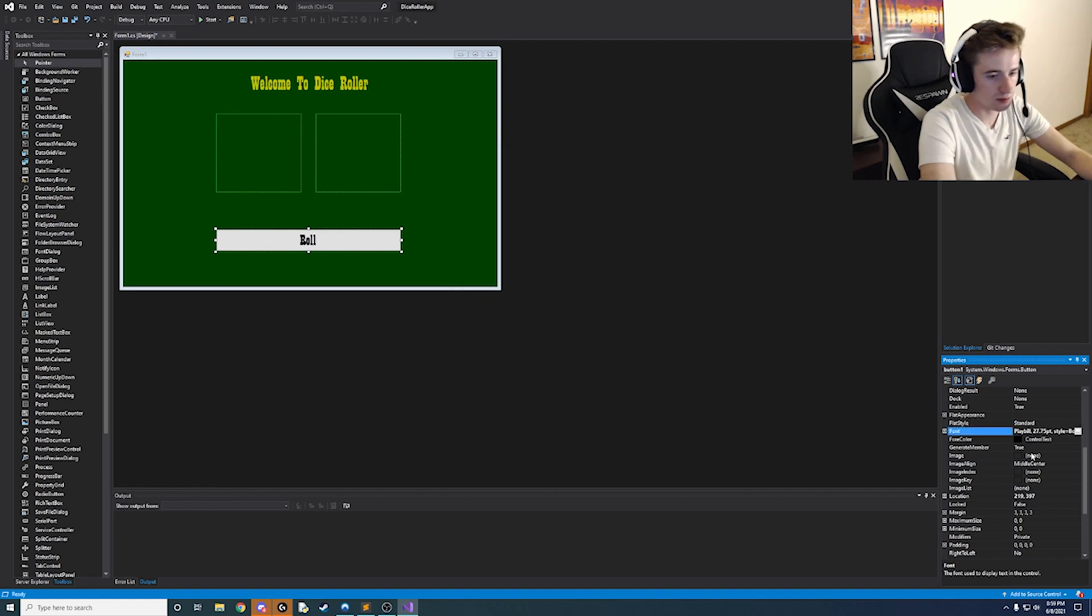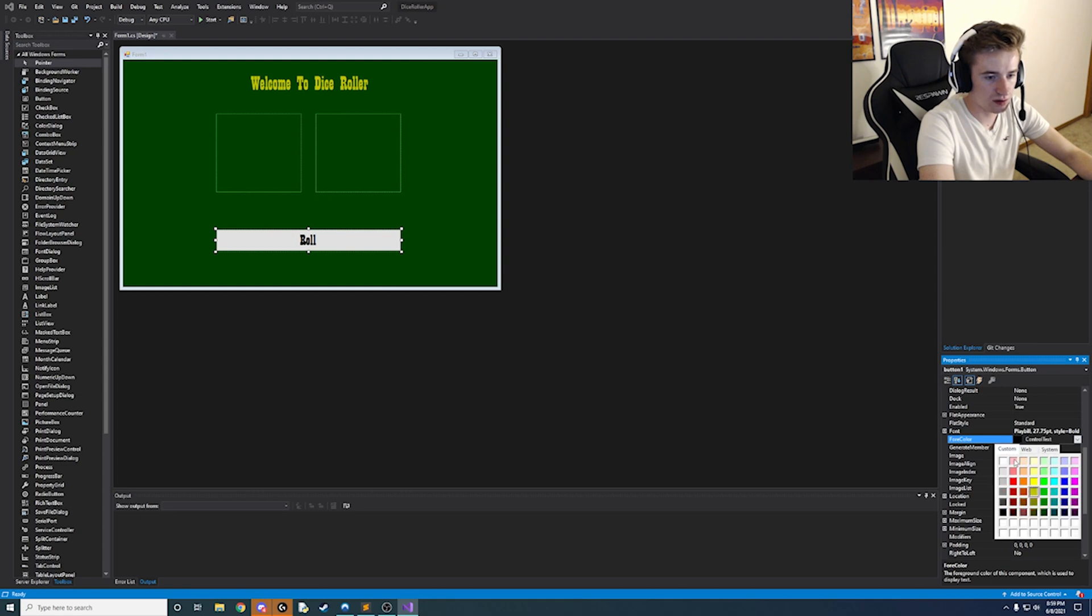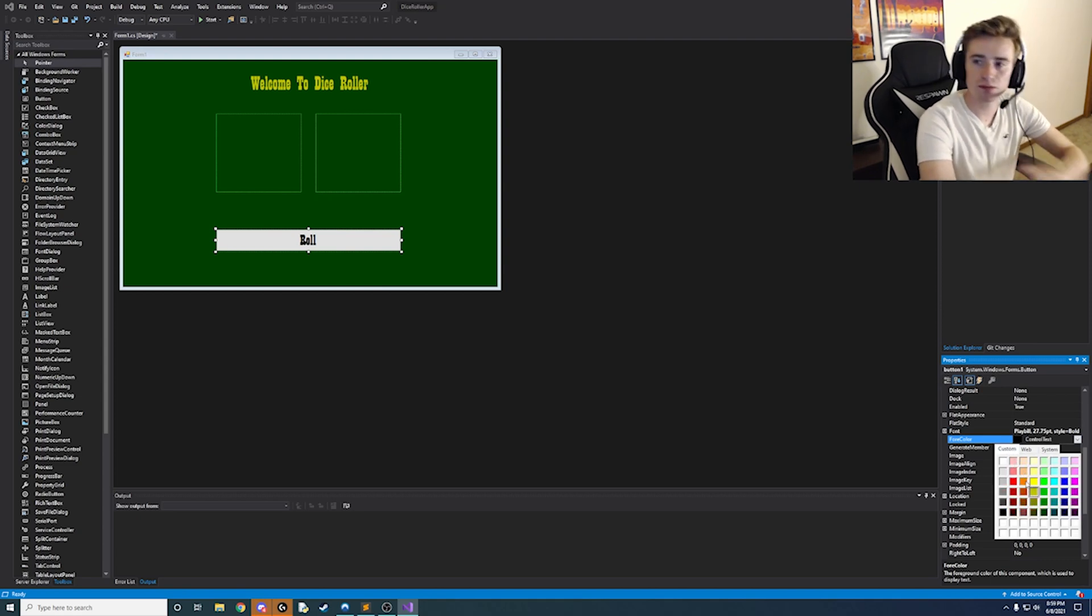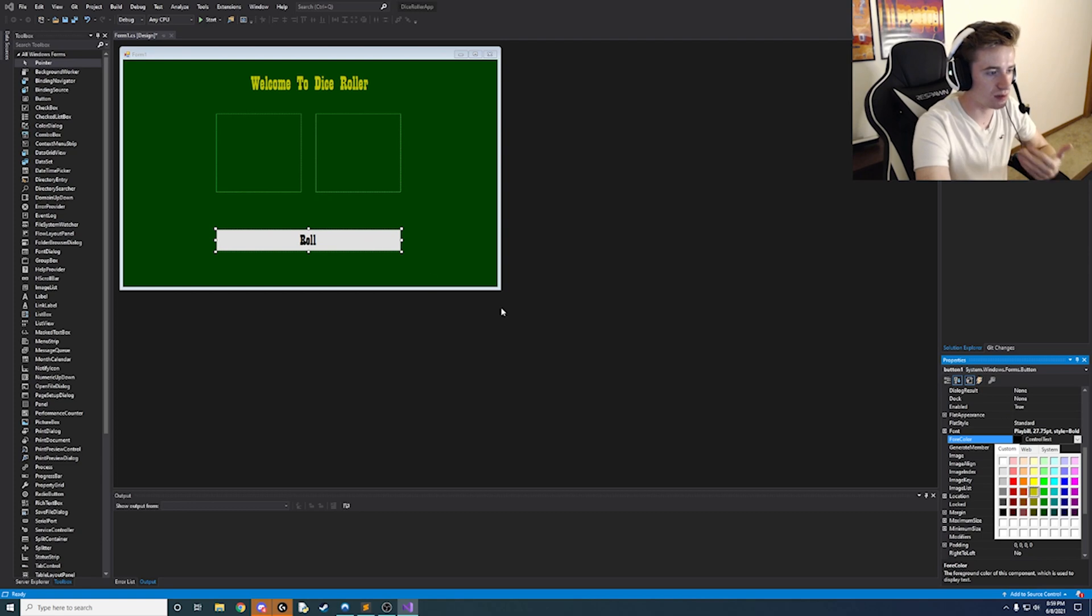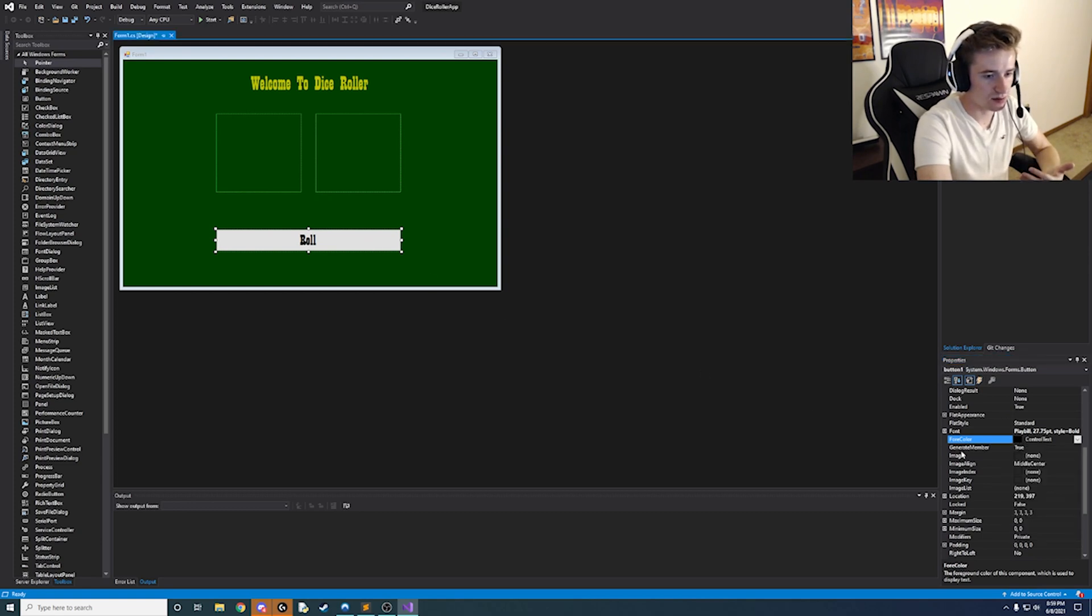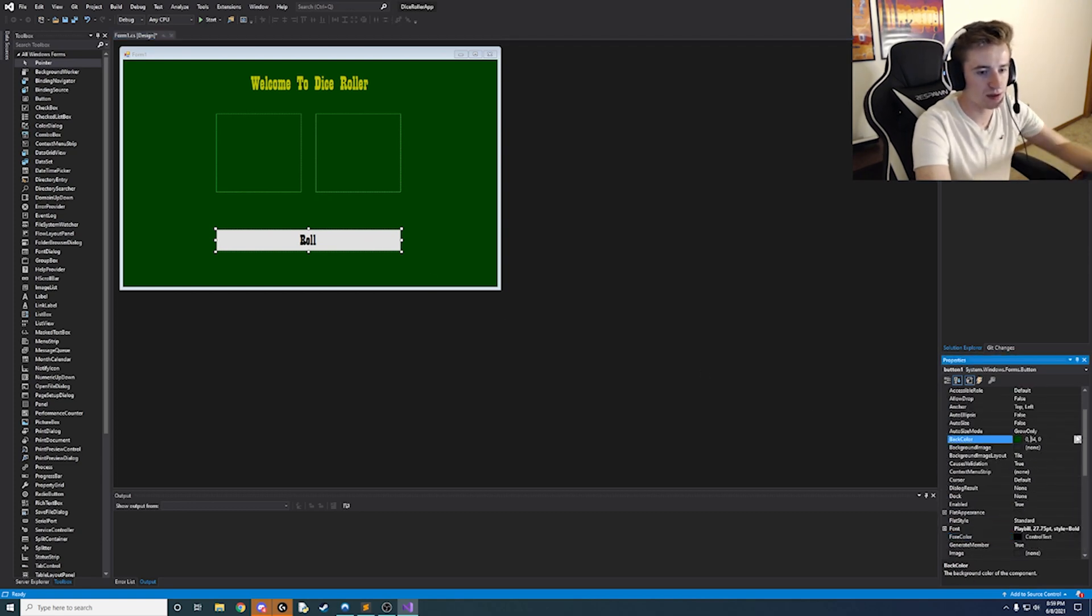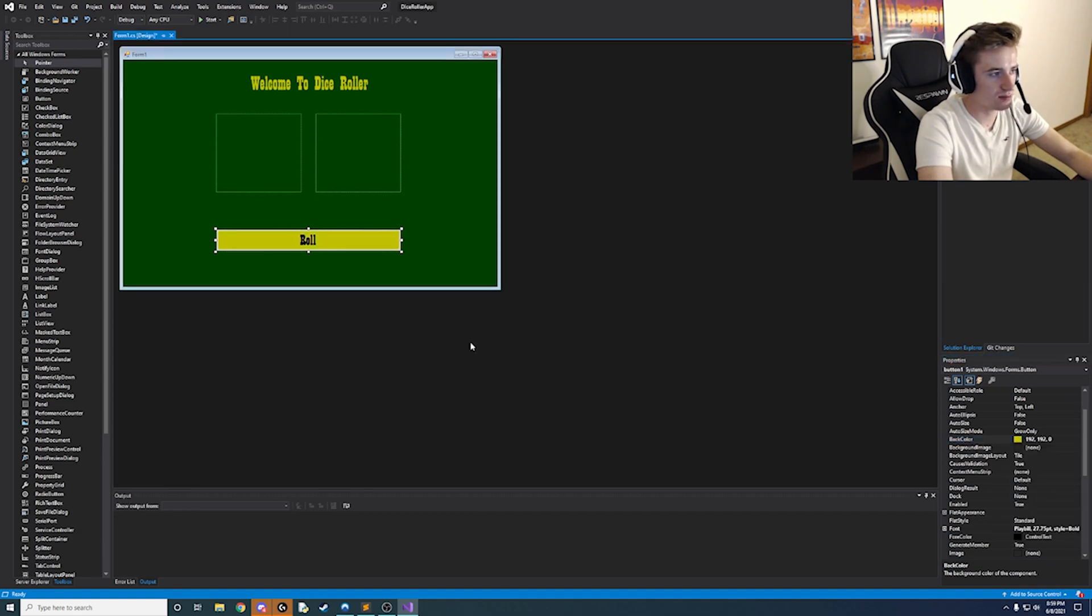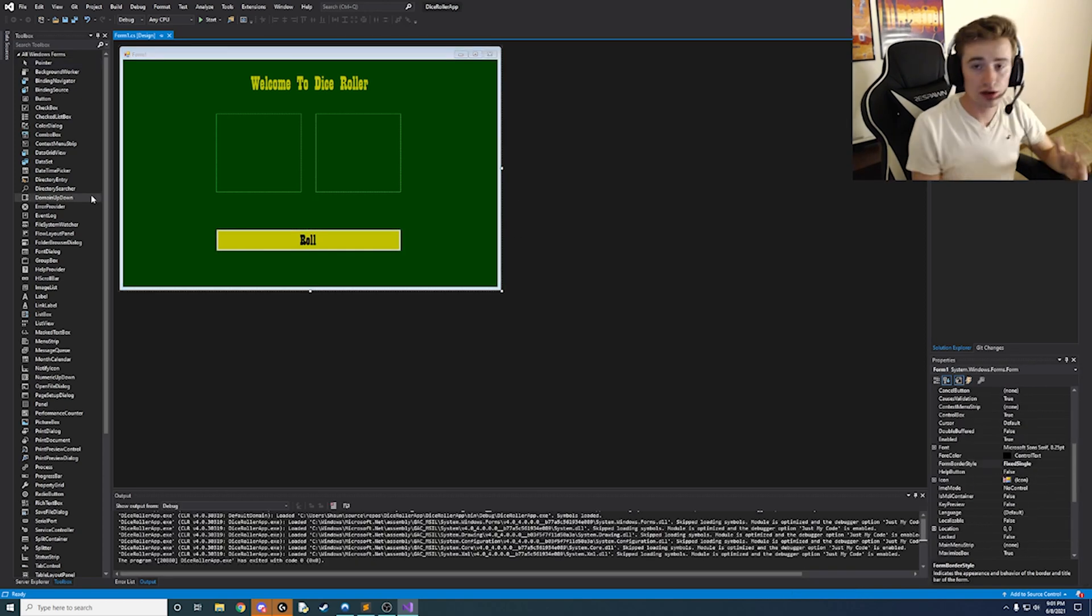And then we're going to change the fore color here to be let's say let's make the button yellow and the text black. So instead of changing the text color let's change the back color of the button. And we're going to change it to like the same darker dull yellow. And that's just going to be a nice interface there.